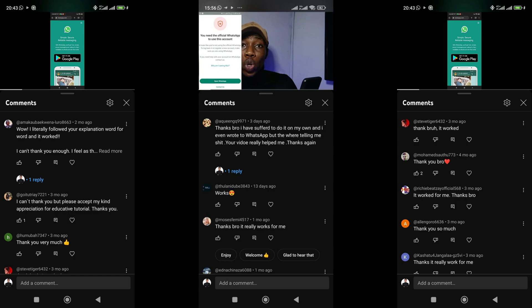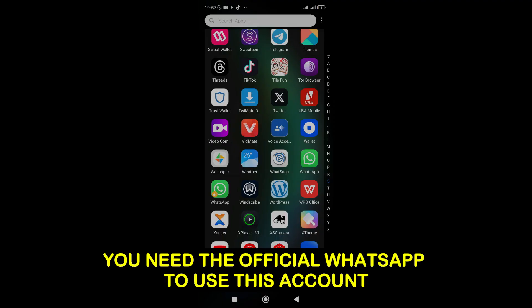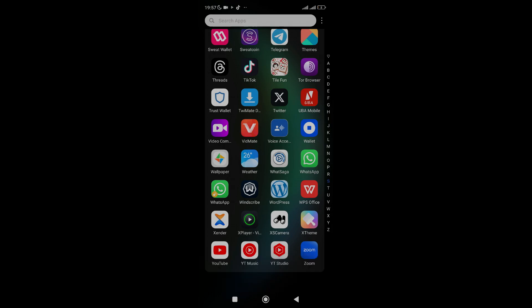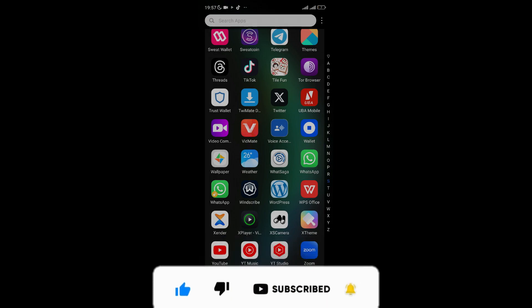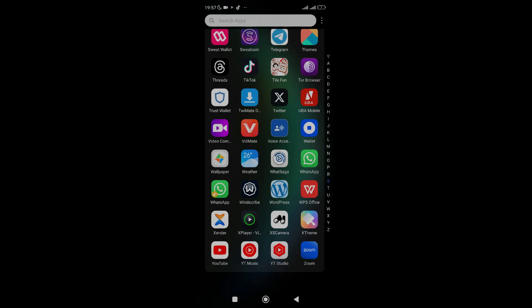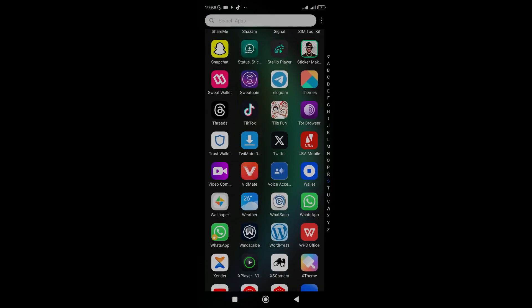Go to the comment section and comment 'You need the official WhatsApp to use this account' so that you can help others find this information. Now, the very first thing you need to do is back up your WhatsApp — if you love your chats and everything, you need to back up your WhatsApp before proceeding.